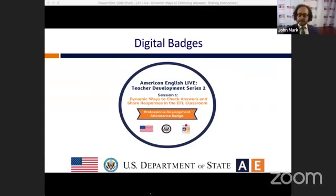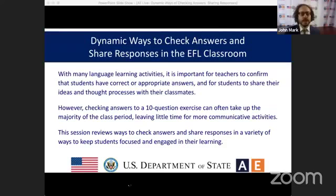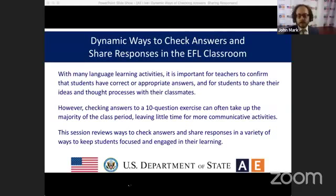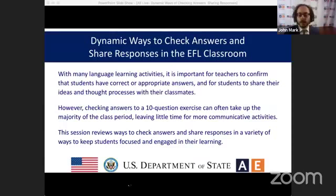Today's event is about dynamic ways to check answers and share responses in the EFL classroom. With many language learning activities, it's important for teachers to confirm that students have correct or appropriate answers and to share their ideas with classmates. However, checking answers to a 10-question exercise can often take up the majority of the class period, leaving little time for communicative activities. Today's session reviews ways you can check answers and share responses that keep students focused and engaged.